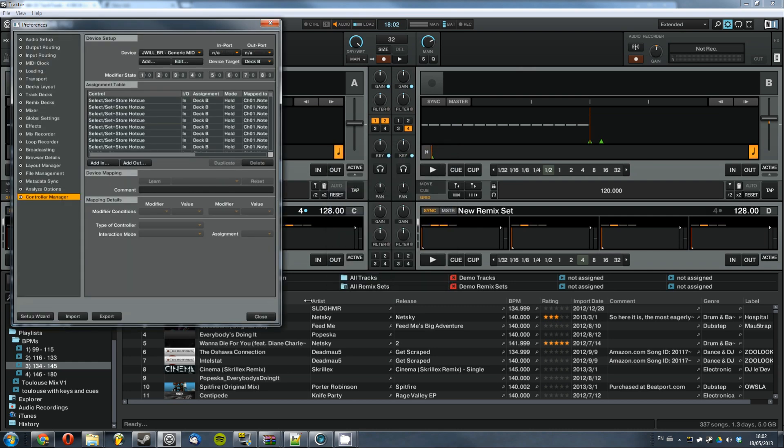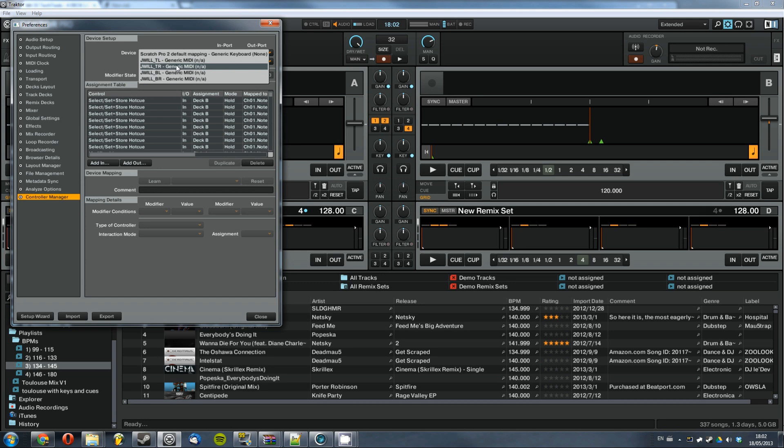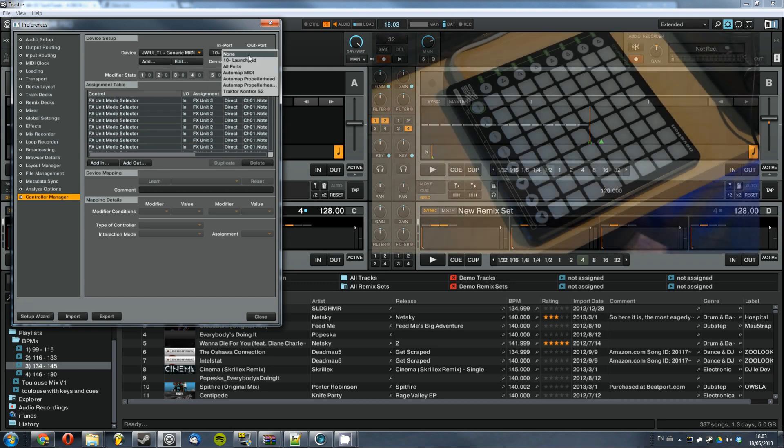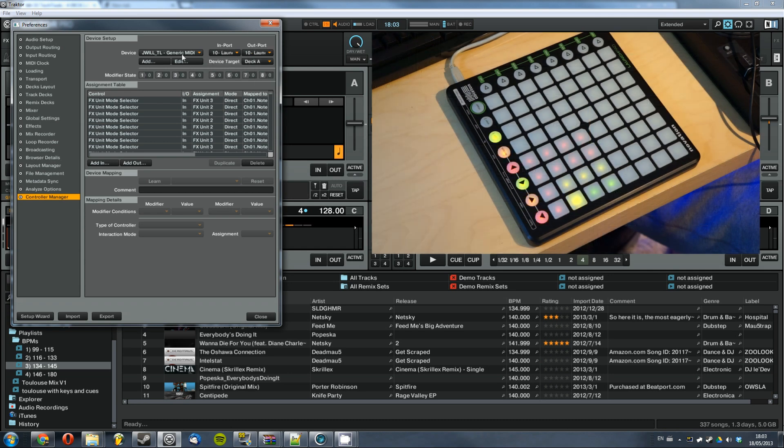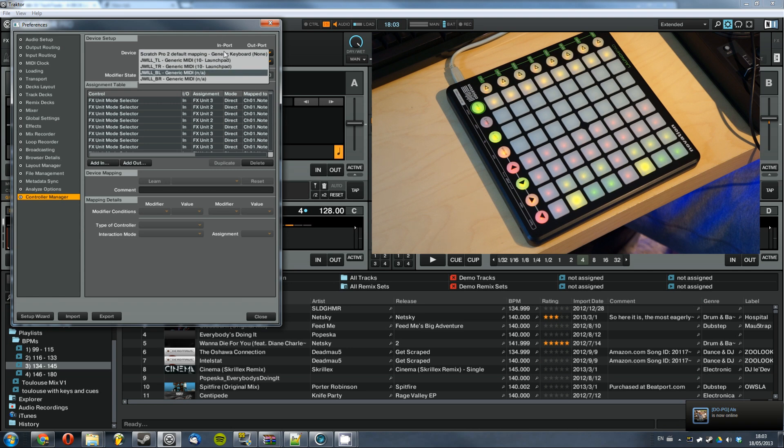And then if your launch pad's plugged in it should automatically recognize it. However if it doesn't, go to controller manager and then just see all four of these JWILD generic MIDI devices, just hit each one and then just set the import and output to the launch pad. Takes a little bit of time going through each one but it's no big deal. Just click on each one, set it to launch pad and you'll see that your launch pad will light up as you do it.